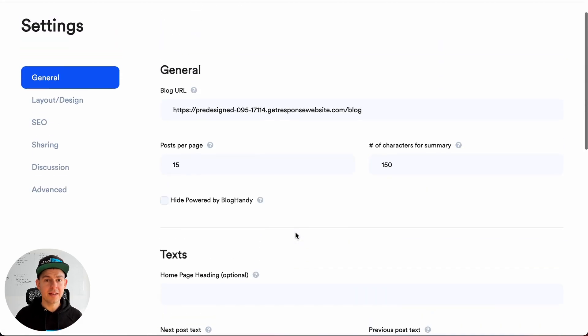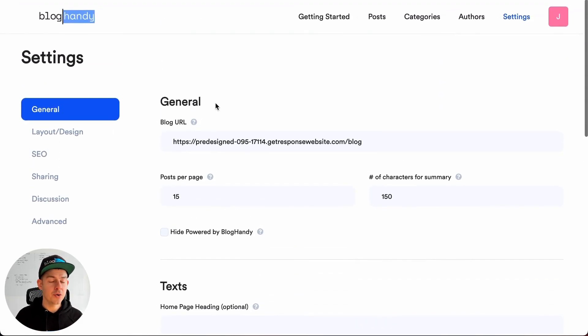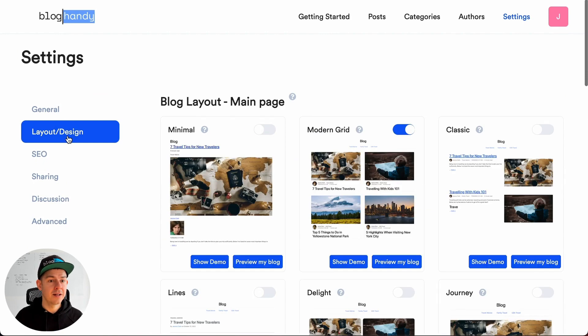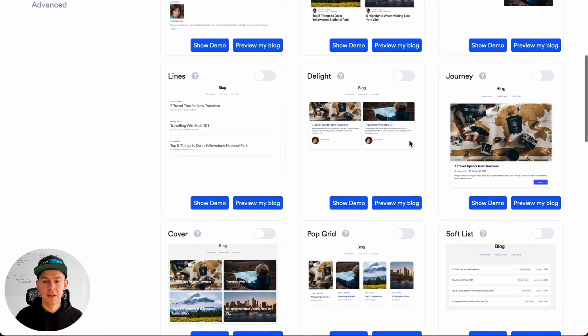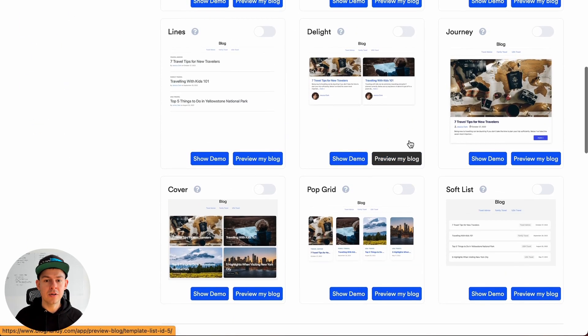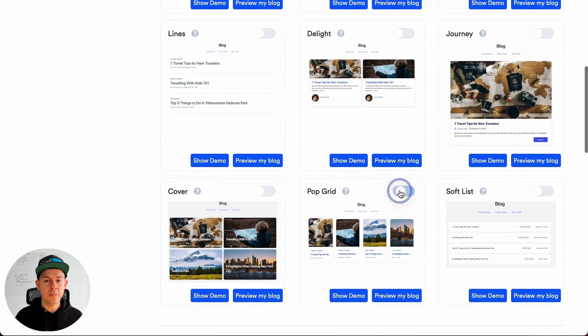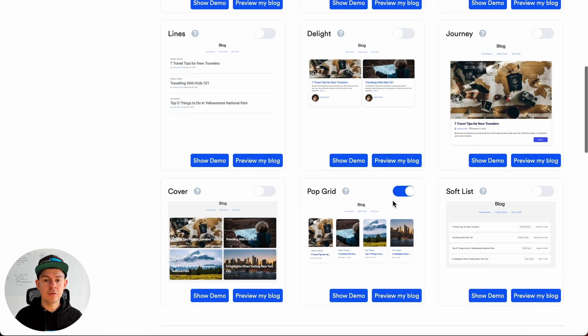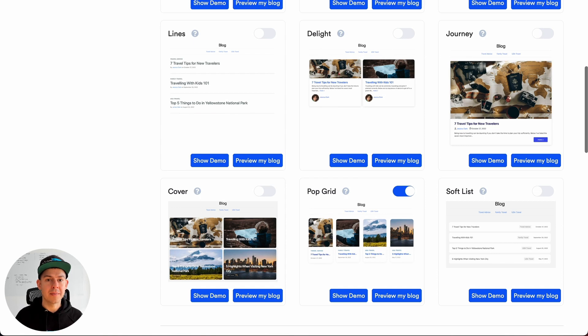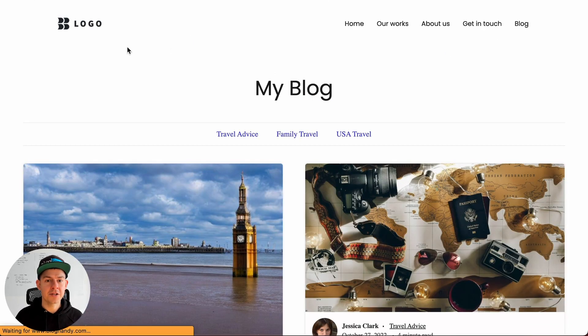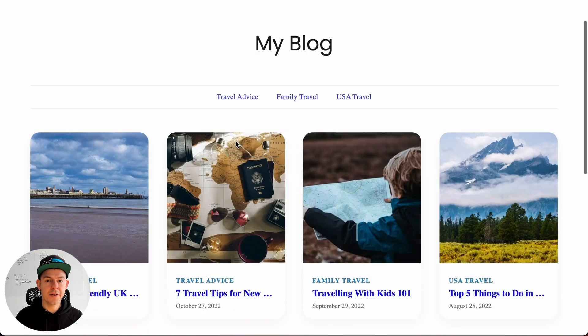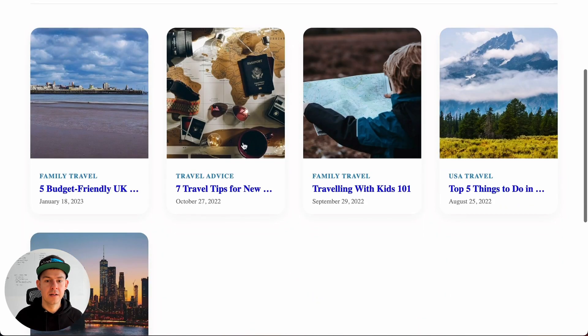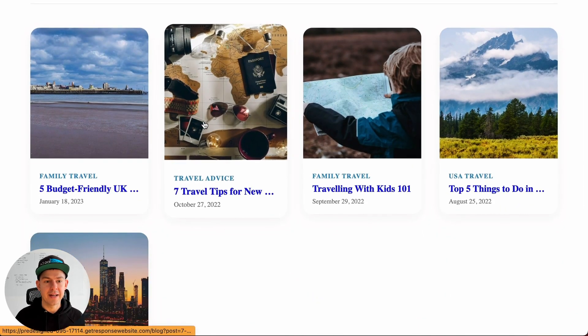And since we're in settings now, I can quickly show you how to change the design of your blog. Just click on layout and here we have in total nine different designs right now. Let's say Pop Grid, and as you click on that, your blog will automatically change. So let's refresh this page and you can see your blog changed already.